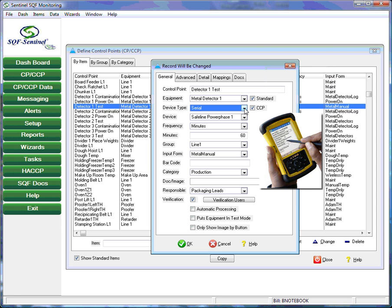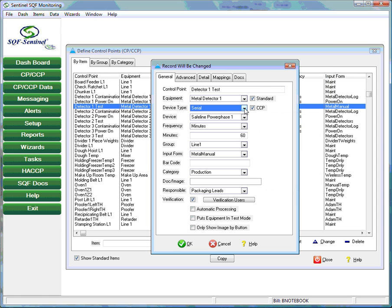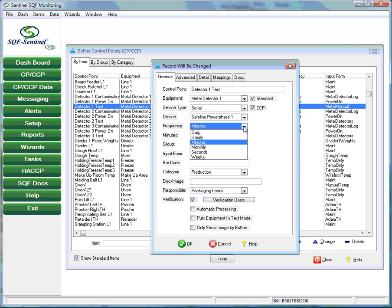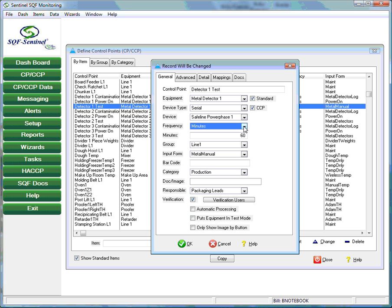The frequency with which this control point is monitored is also established in the setup screen. For the metal detector control point, the customer may wish to conduct the test every 60 minutes. The metal detector test requires the employee performing the test to complete an electronic form indicating that the steps required to successfully complete the test have been performed. These forms are presented on the plant floor either on a touch screen PC or a handheld data device. SQF Sentinel comes with a library of standard forms for the most common standard procedures. However, the user also has the capability to create his own forms using the Sentinel form creation wizard.